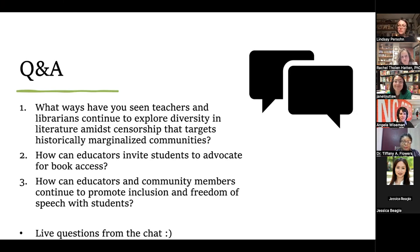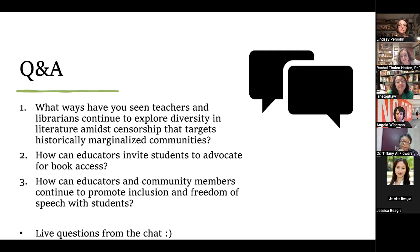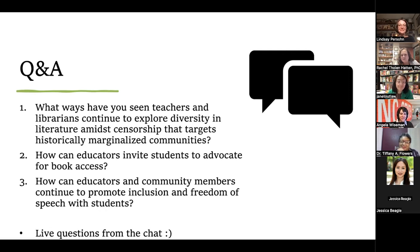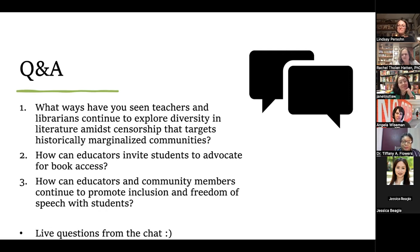Dr. Flowers, your point about connecting these books to student achievement is so important. It makes me think about when I was a high school English teacher facing a book challenge around 'The Color Purple.' We did exactly that to keep the book in our curriculum — connected it to every initiative the district had. We said it was about college readiness, 21st century skills, communicating with multiple perspectives — every single initiative the school district claimed to value. We said this book does all of that. These texts are the vehicle to what we care about most: student achievement.